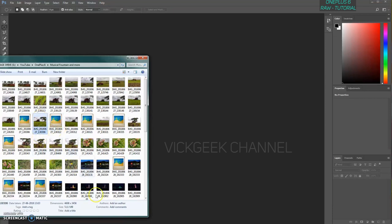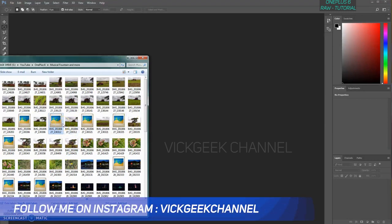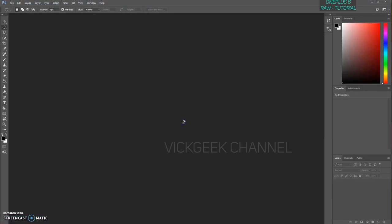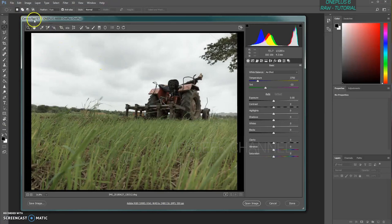I'll show you a quick comparison. This is the JPEG image which is 5.11 MB, and this is the unprocessed raw image which is a whopping 31 MB. That's how much space it consumes on your phone. So make sure you are capturing raw images only when it is really important, or if you are transferring files to your PC often. Let's quickly open a raw image inside Photoshop. As you can see, it has recognized it as a raw image and opened itself in Camera Raw version 9.7.